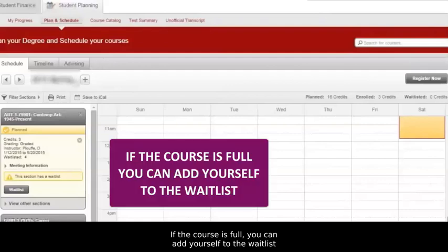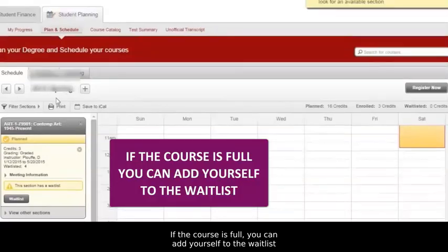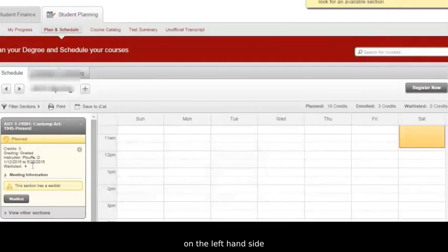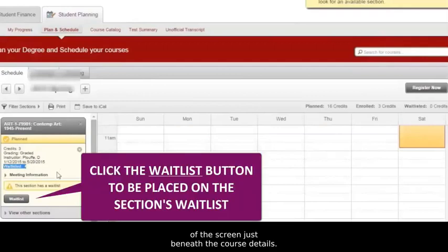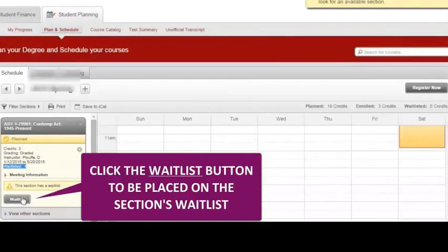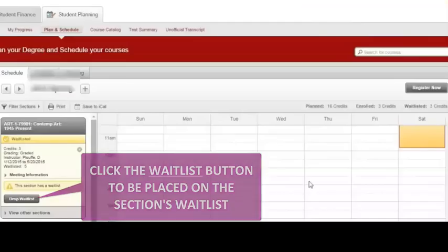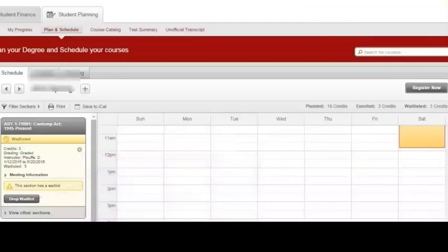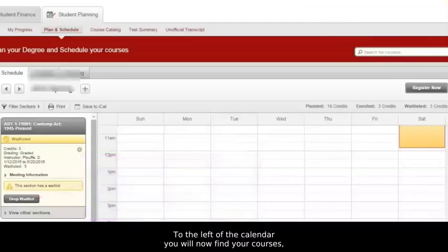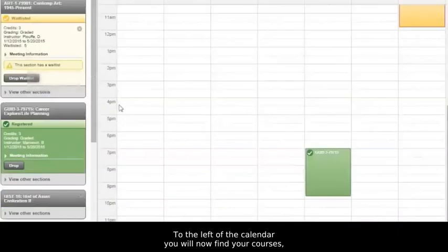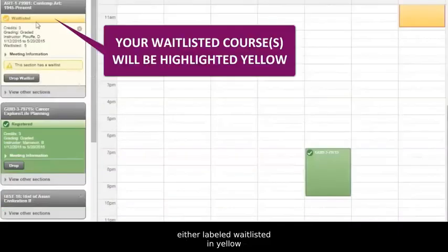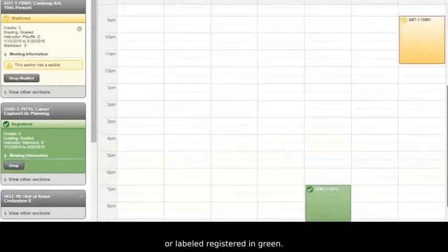If the course is full, you can add yourself to the waitlist by clicking on the Waitlist button located on the left-hand side of the screen just beneath the course details. To the left of the calendar, you will now find your courses either labeled Waitlisted in yellow or labeled Registered in green.